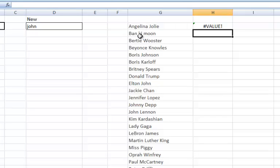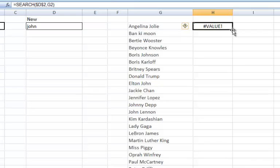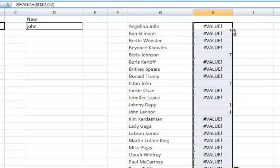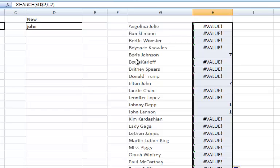It doesn't find John within Angelina Jolie, so therefore it turns value. But if I copy this one down, you'll see that some of these, Boris Johnson, does contain John, so it returns a number. It returns the number seven, incidentally, because it finds it in the seventh character position.